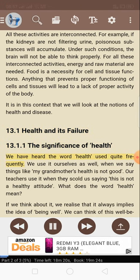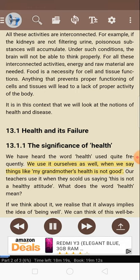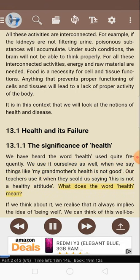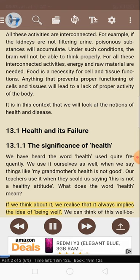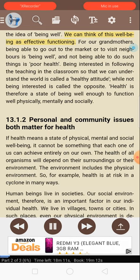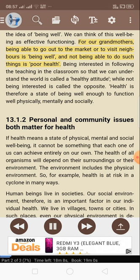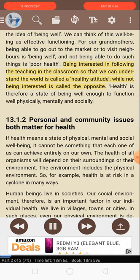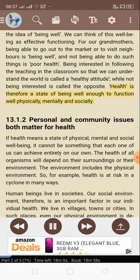We have heard the word health used quite frequently. We use it ourselves when we say things like 'my grandmother's health is not good.' Our teachers use it when they scold us, saying 'this is not a healthy attitude.' What does the word health mean? If we think about it, we realize that it always implies the idea of being well — effective functioning. Health is therefore a state of being well enough to function well physically, mentally, and socially.